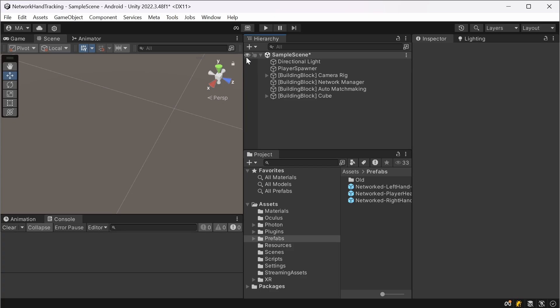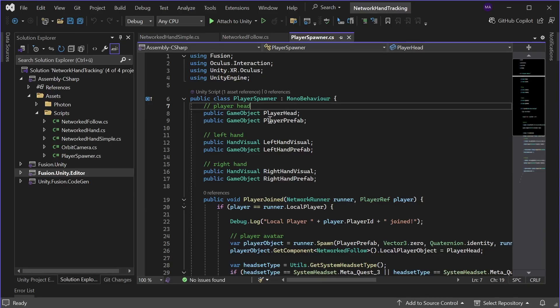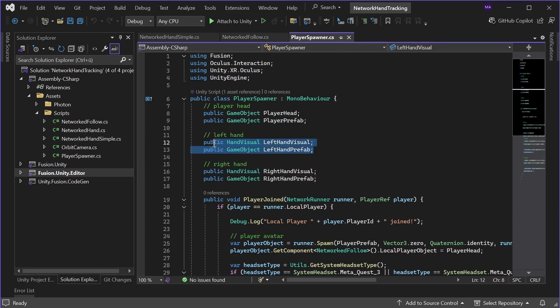And of course for networking we need a player spawner and this will be our starting point now. So we have a player spawner, I'll just show you the source code. This player spawner has a reference to the player head and a reference to the player prefab.